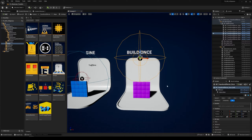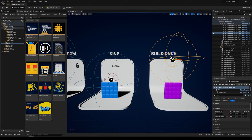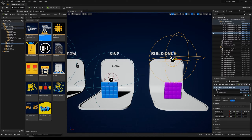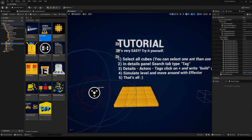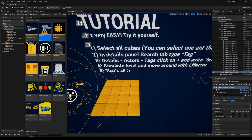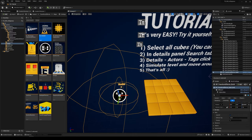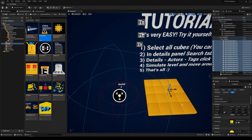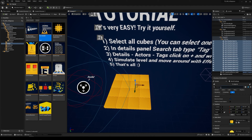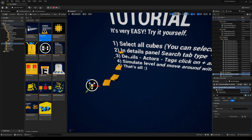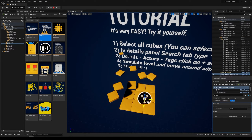Let's dive into another map. There is a tutorial map where you can try for the first time to create an effect. I've got this Transform Effector with the tag 'build.' In the main I have 'build,' so let's select the cubes, search the tag, type 'build,' hit Simulate, and now you see it's working. It's so easy — you can make your effects in really few steps.